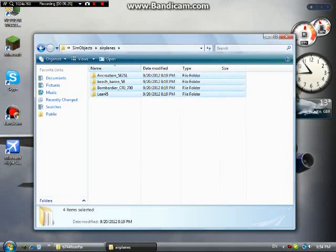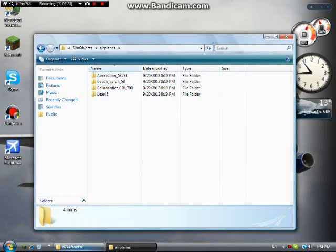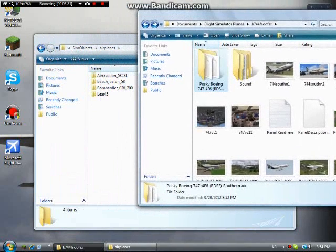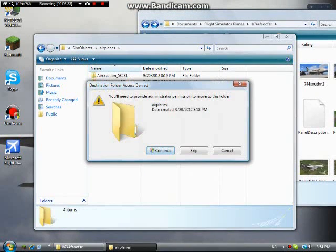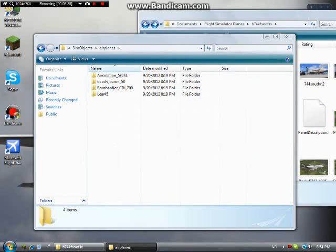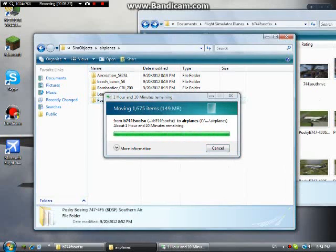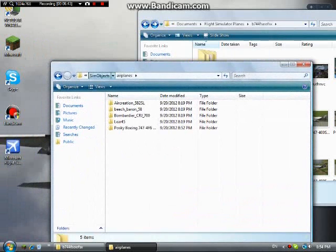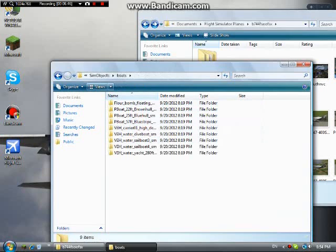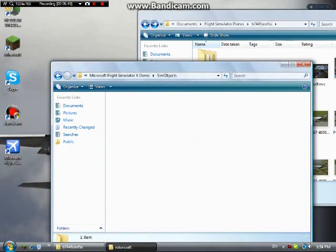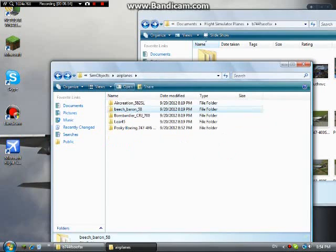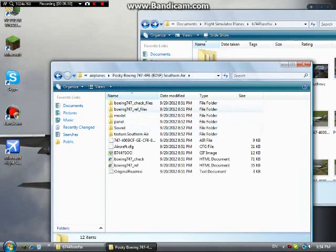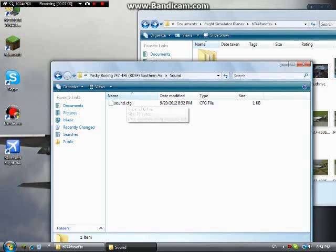This is where you can put all of your airplanes. Drag the folder and put it in there — it's going to ask you to confirm, say yes. It's going to move it all into that folder. There is sound included in there. If the sound folder is in a different place, click into it. It already has sound, so let's just see what it's like without that separate sound folder.